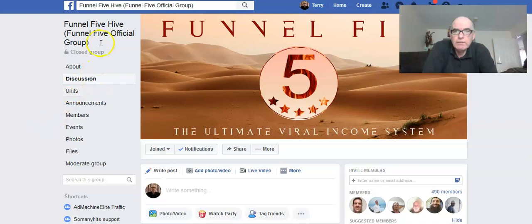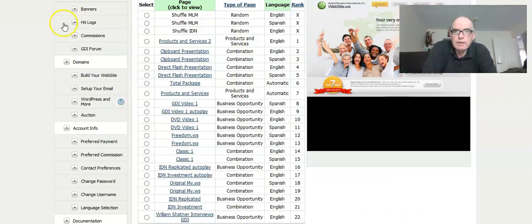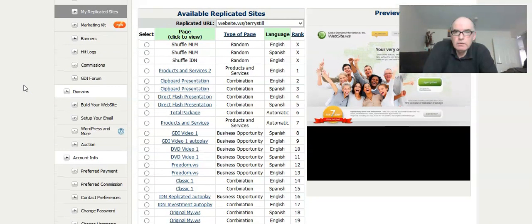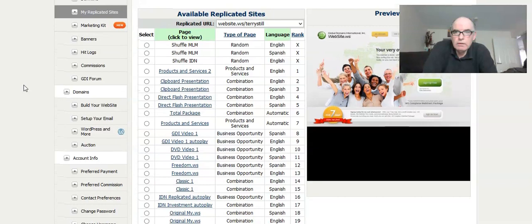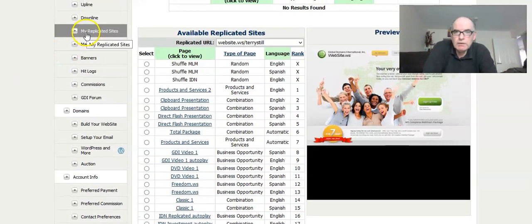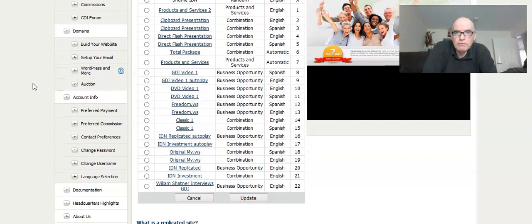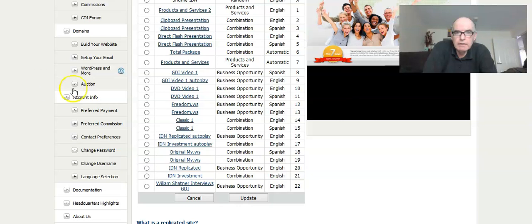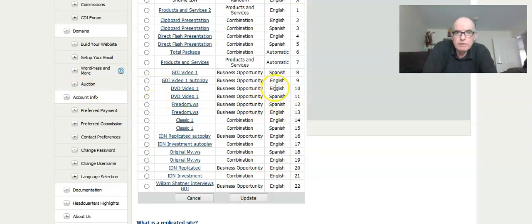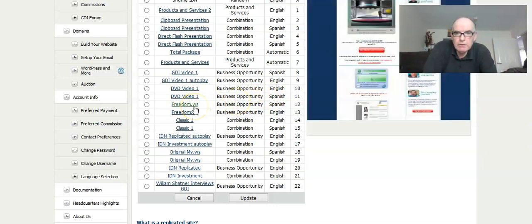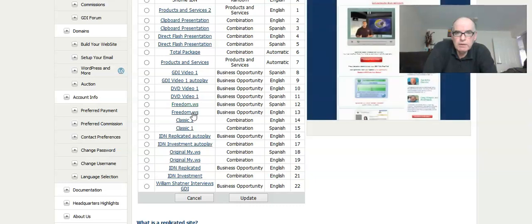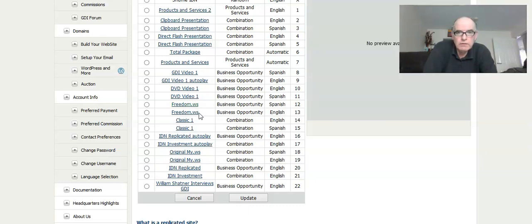So if you go into your GDI admin office and come down to the replicated sites, there we go. My replicated sites on the left hand side. This video is available in Spanish and English, and the one that I've found is the freedom.ws. So if you open the English version or obviously if you can promote to Spanish then open the Spanish version. But if we open the English version it brings up this website.